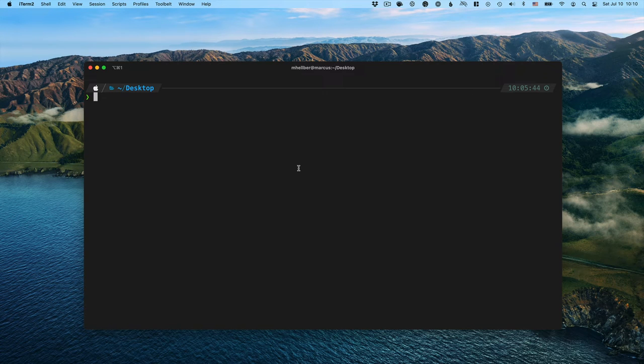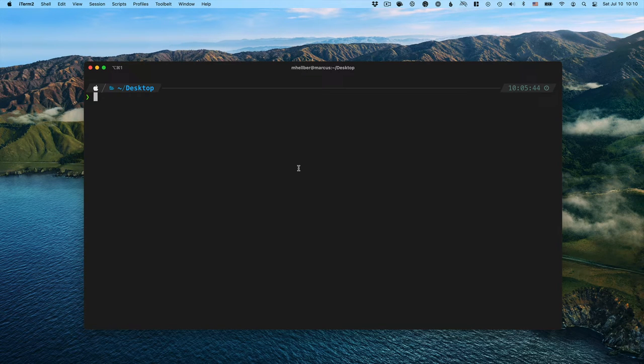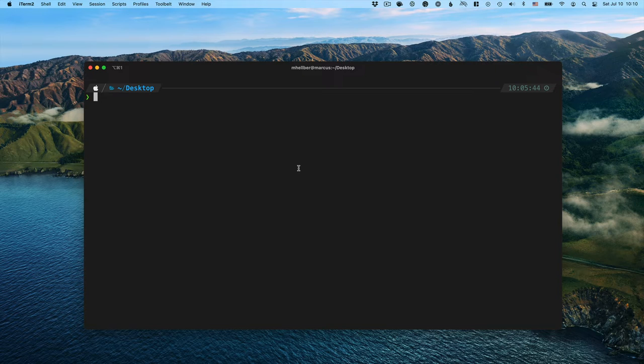Hi, this is Marcus with a VODEN quick tip video. This week I want to show you how you can use the new VODEN CLI to quickly spin up a VODEN project.